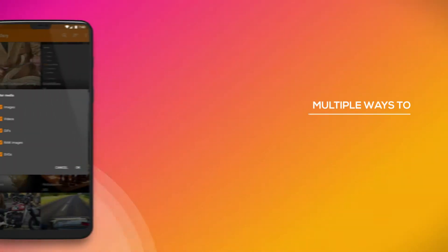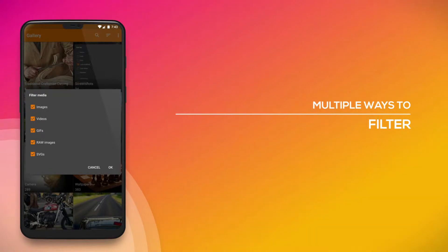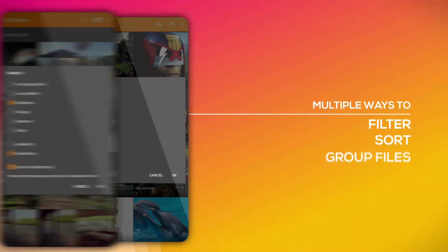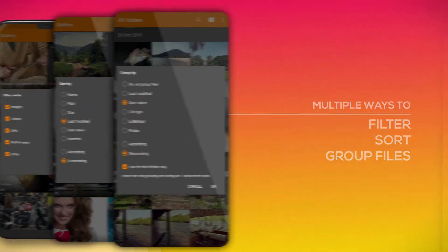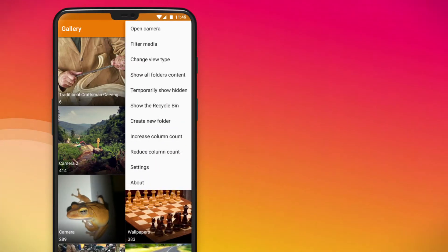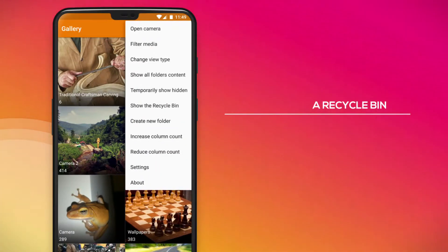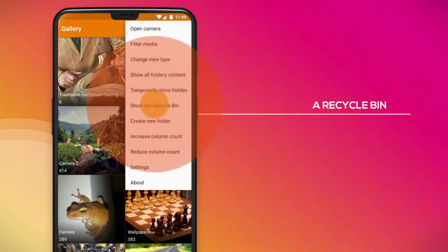Multiple ways to filter, sort and group files. A recycle bin prevents accidental deletes.